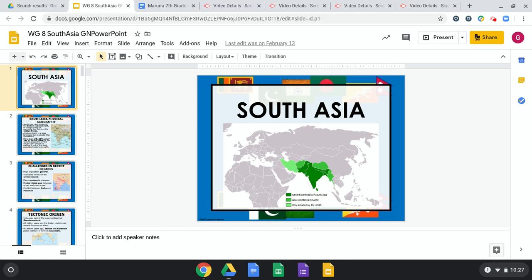We're going to jump right into the geography of South Asia. As you can see here on this map, everything in the green is what we're going to be talking about. We're going to be splitting up our unit on Asia into three units: South Asia, Southeast Asia — kind of this area down here — and then East Asia. Make sure that you're also studying your map on Asia; the links are in Canvas.